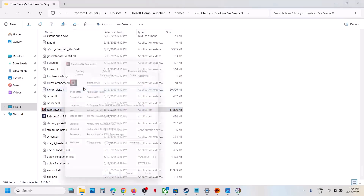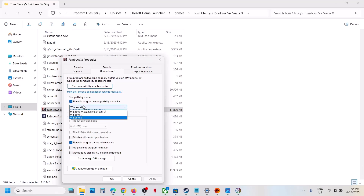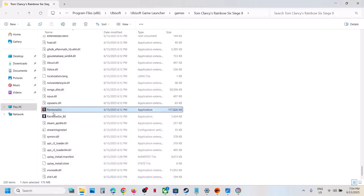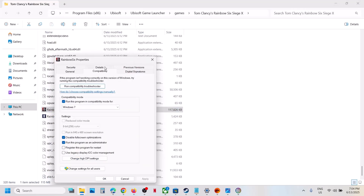If that does not work, right-click the EXE, go to Properties, go to the Compatibility tab, and put a check on 'Run this program as an administrator' — hit Apply and click OK. If still not working, try selecting Windows 8 compatibility mode, hit Apply, click OK, and launch. You can also try Windows 7, or enable 'Disable full screen optimizations' — hit Apply, click OK, and launch the game each time to check.